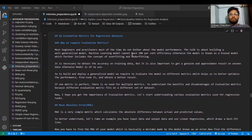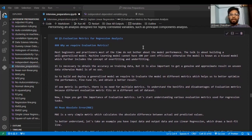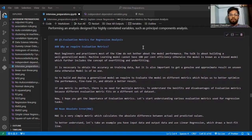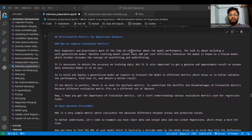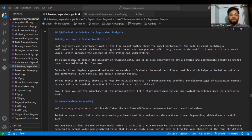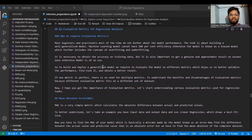They just talk about whether the model learned properly on training data, but they don't look at how well the model is performing. In machine learning and data science, there cannot be 100% efficiency of any model. If you are getting that kind of result, it could be a biased model, because in the real world no model can give 100% results — it could be due to overfitting or underfitting. It is necessary to obtain accuracy on training data, but it is also important to get genuine results on unseen data, otherwise the model is of no use.